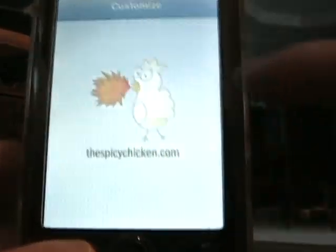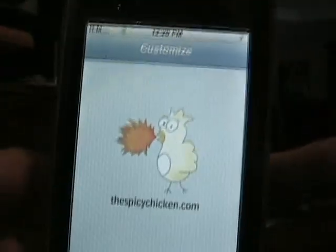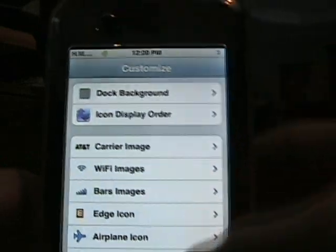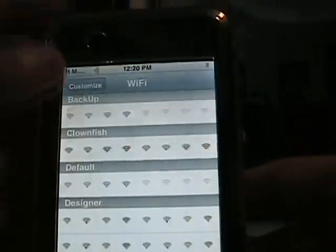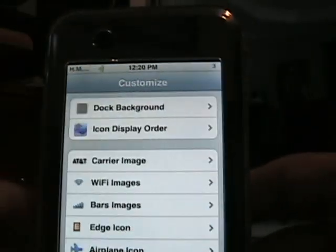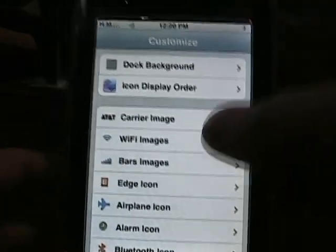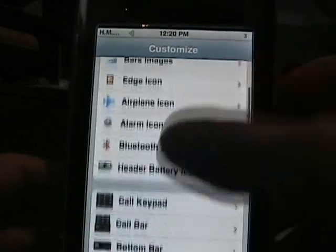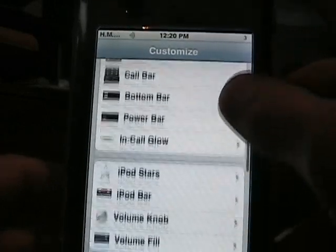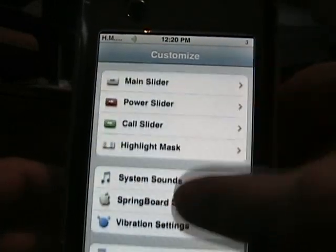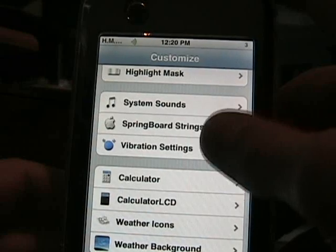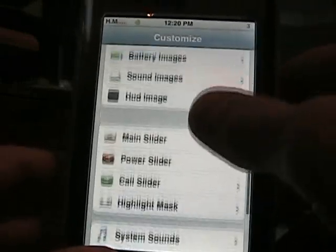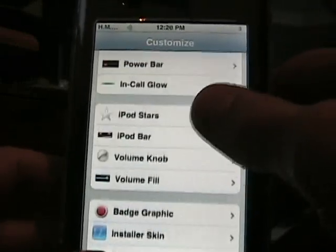So in Customize, which might not open unless you tap on it — that happens sometimes. When you're in here, you have all these things. You might want to update it once you get it too, if there's an update.